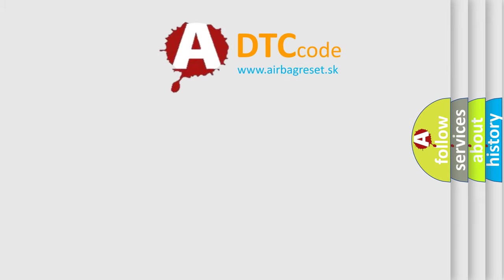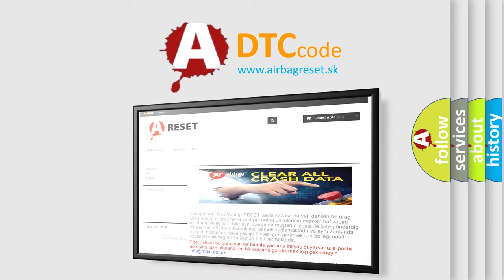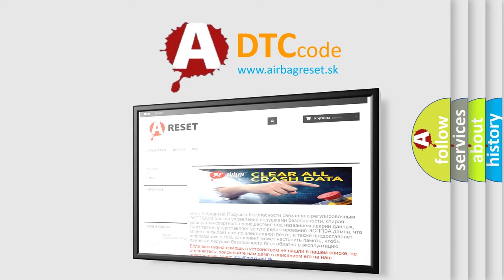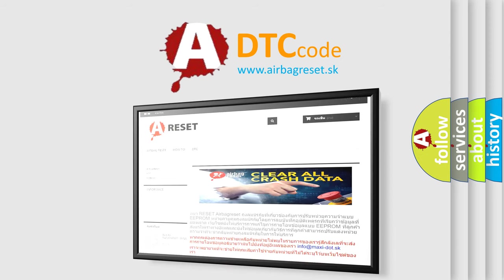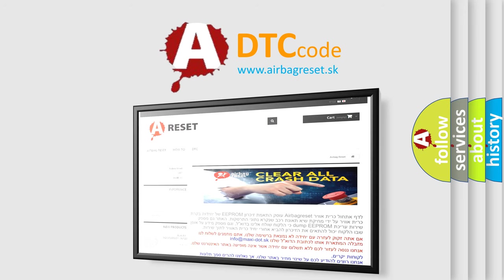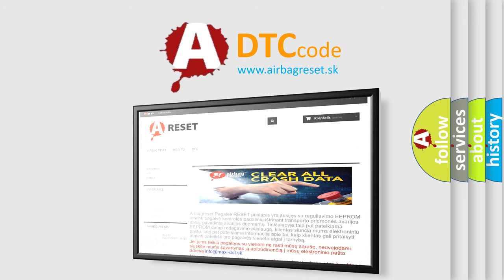The Airbag Reset website aims to provide information in 52 languages. Thank you for your attention and stay tuned for the next video.